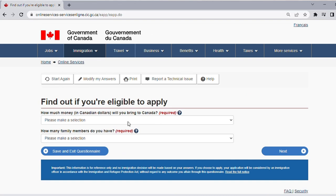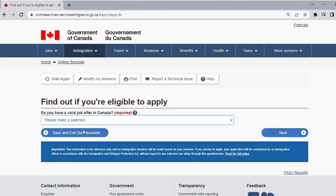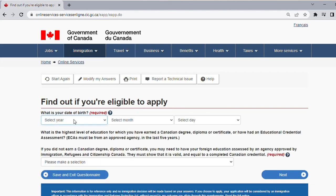How much money in Canadian dollars will you bring to Canada? You can check the proof of funds requirement for express entry — for a single applicant you can show around 12,000 to 13,000 Canadian dollars. Select the appropriate option and click Next. How many family members do you have? This determines the number of people you plan on bringing — it can be a bit tricky, so choose accordingly and click Next. Do you have a valid job offer from Canada? Select No and click Next.